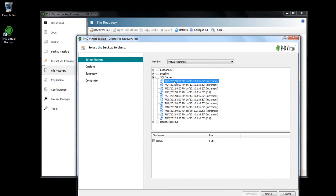After selecting the backup, the virtual disks associated with that backed up VM are displayed in the window below. You can choose all of the disks in the backup or just one, depending on where your files are located. An individual share will be created for each selected disk.